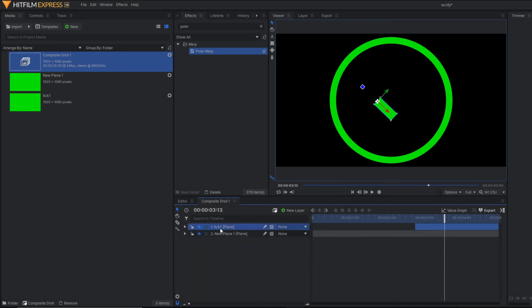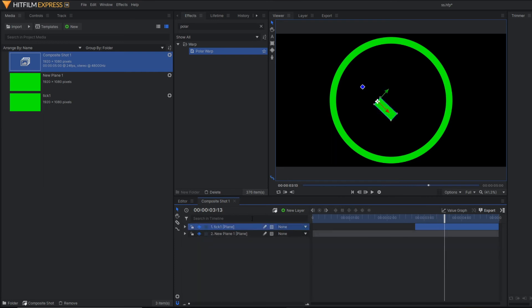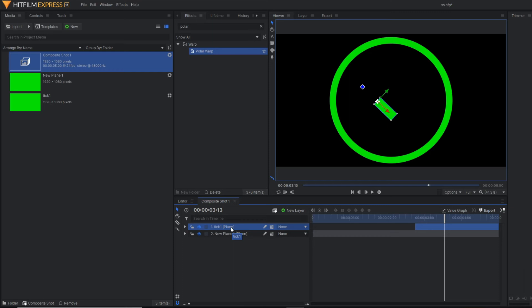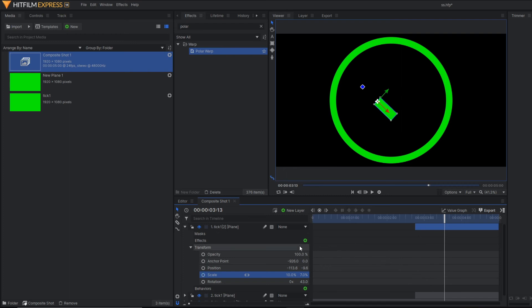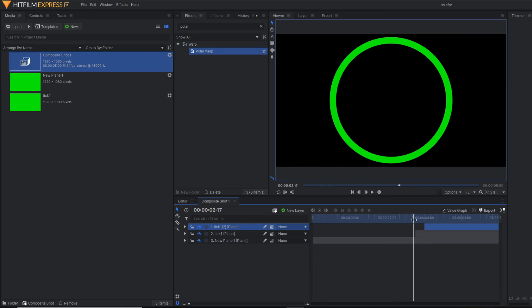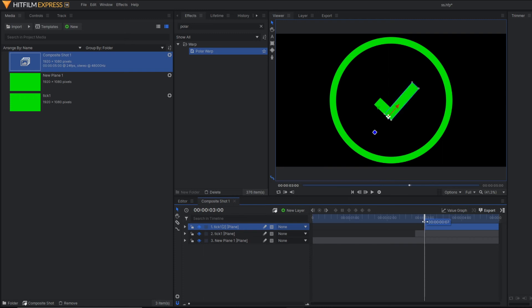Now let's make a duplicate of this particular plane. I'm going to remove these old animations here. Basically the second part of the tick mark starts from here. Because first part starts from here and here it is completed. And then the second part starts. That's why I have shortened this part.